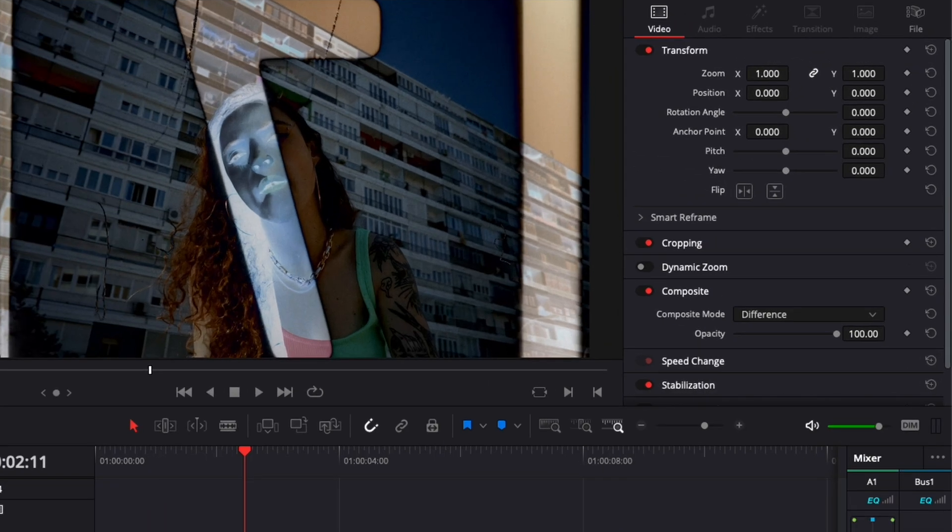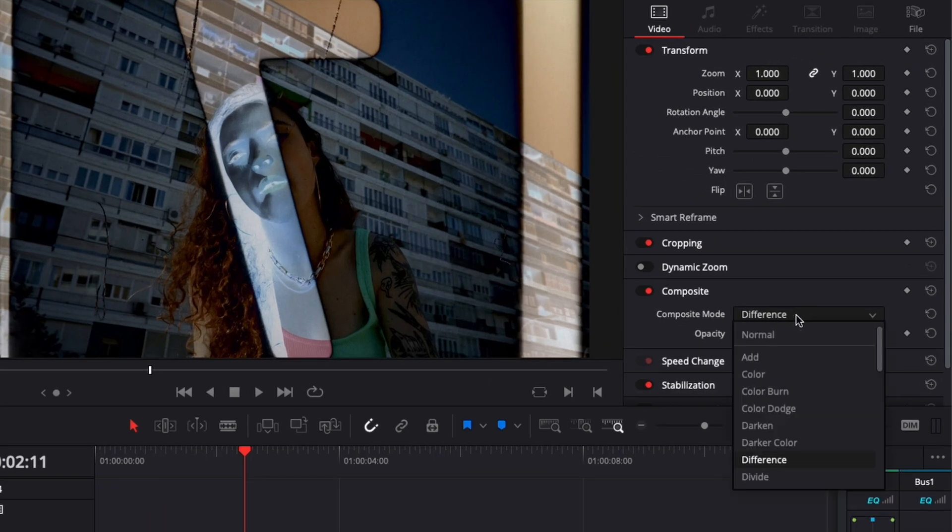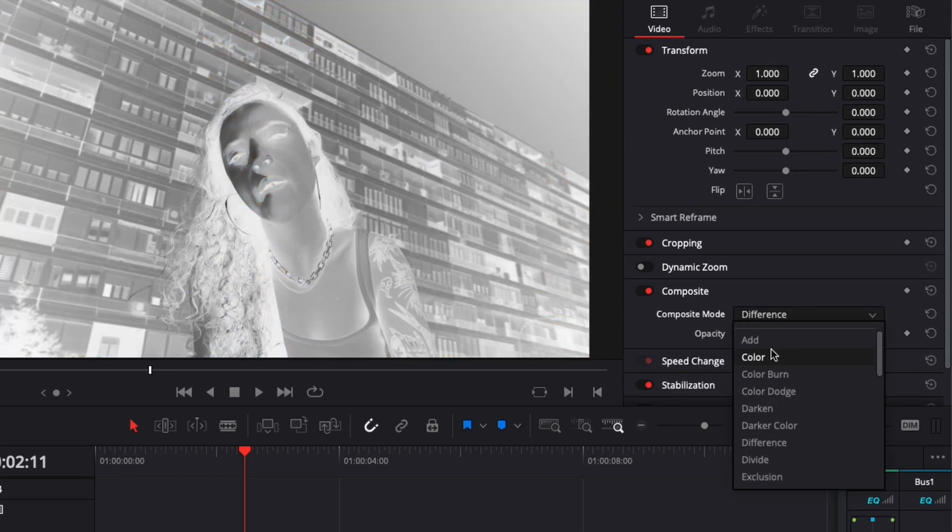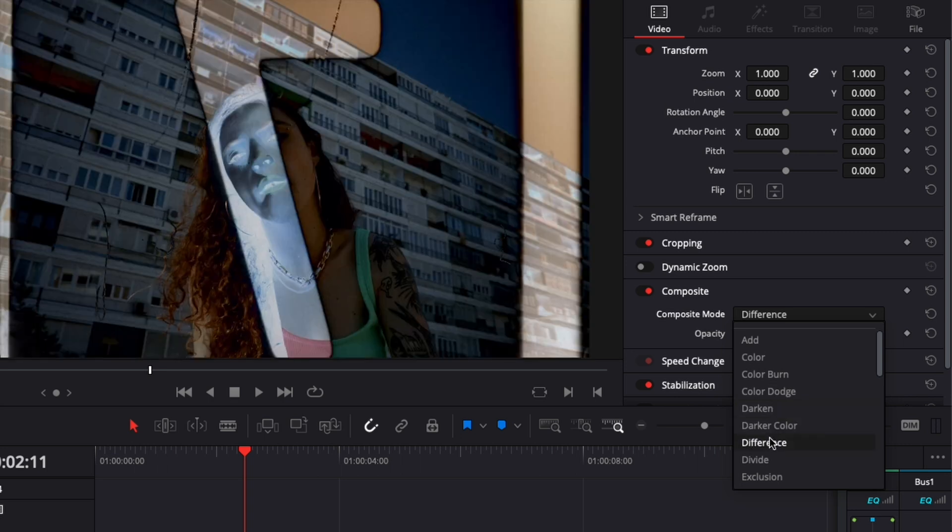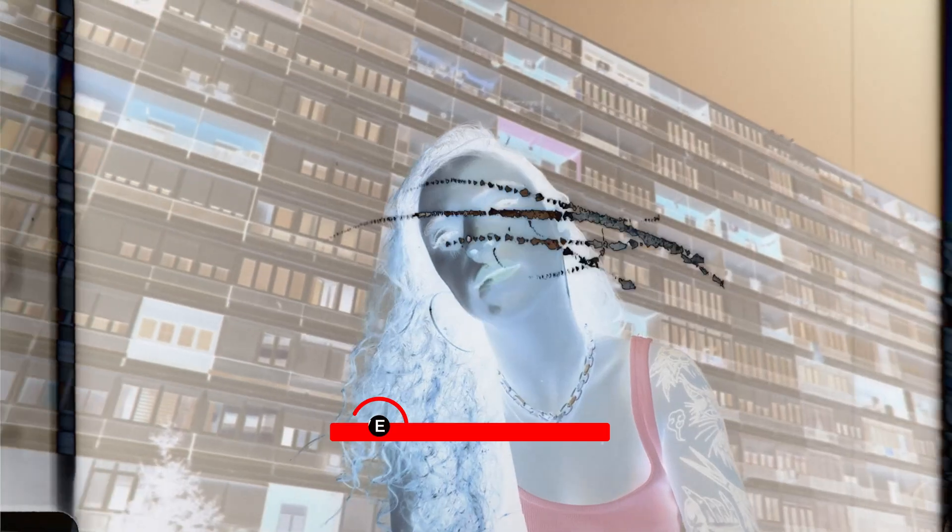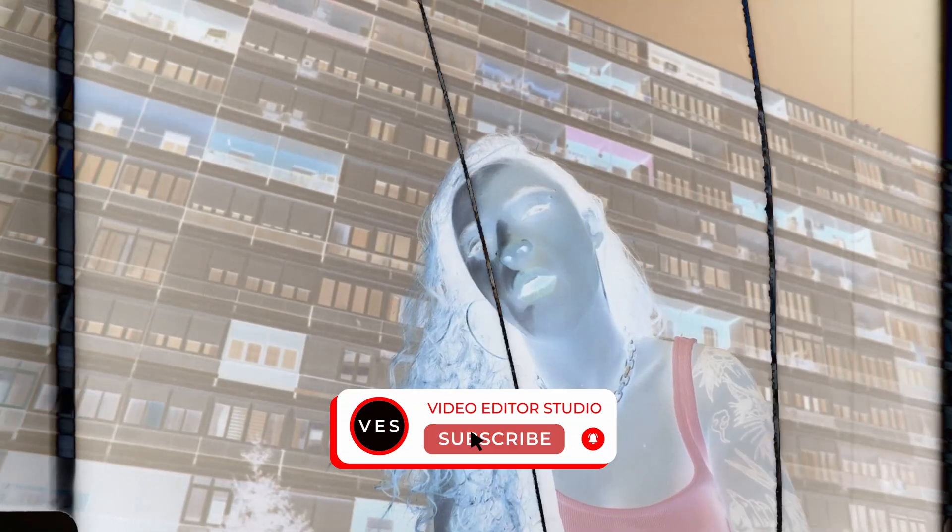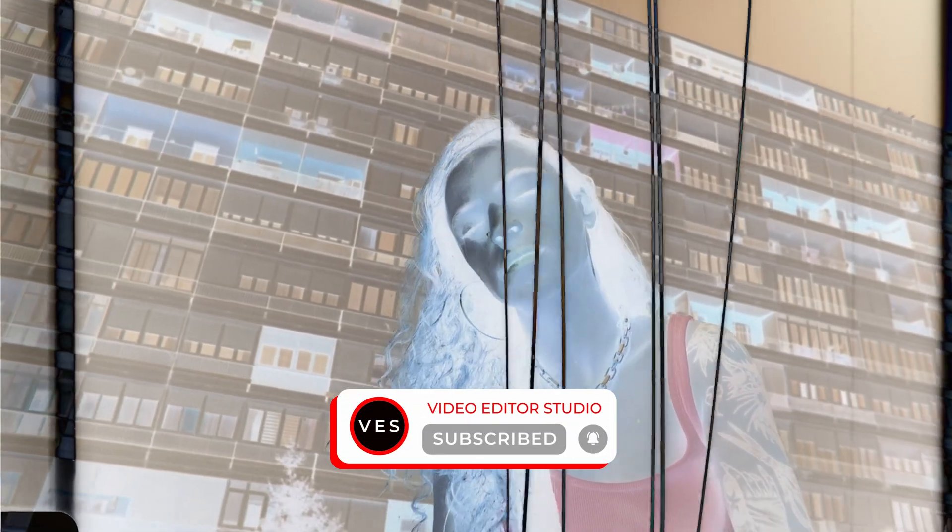If you want to apply any of those effects that you've downloaded, you can just play around with the composite mode. Depending on the color of your overlay and what you select, you're going to get different results. That's pretty much it. Let me know in a comment what kind of video you'd like to see next. Thank you very much for watching and see you on the next one!